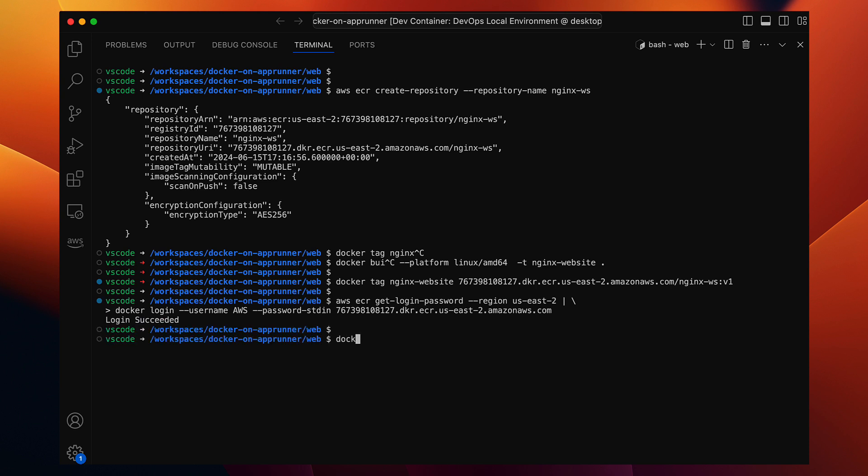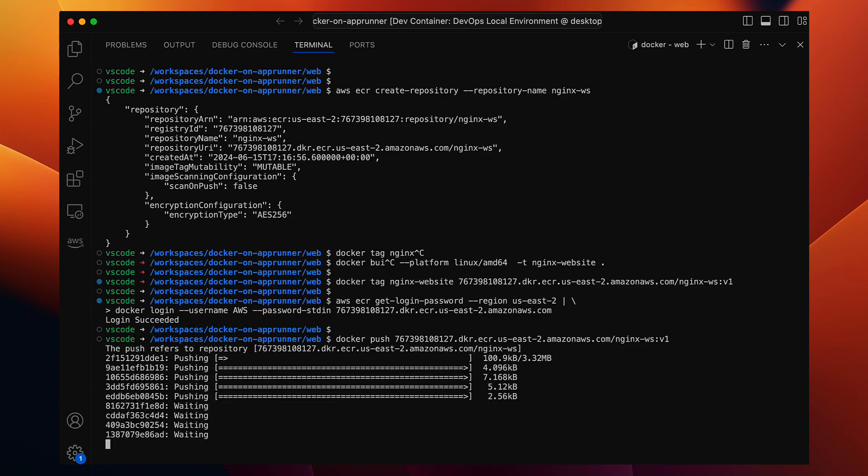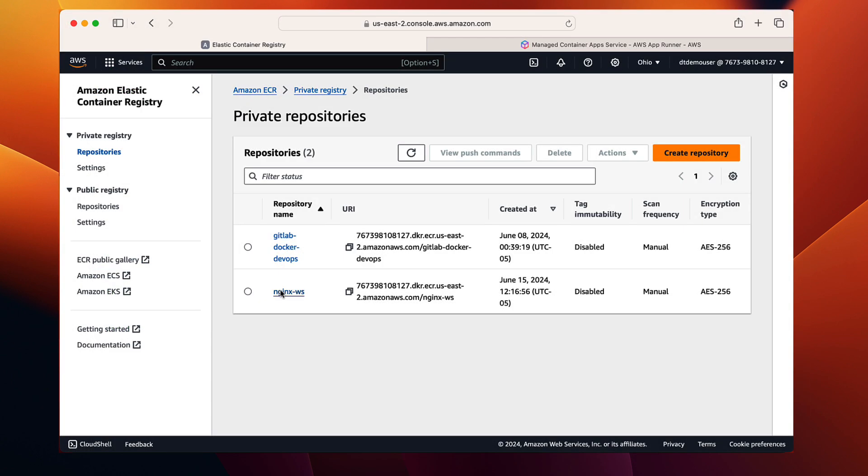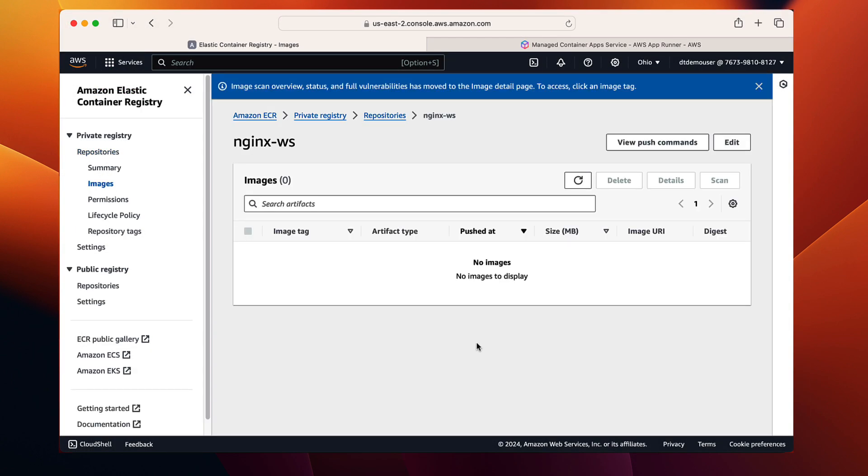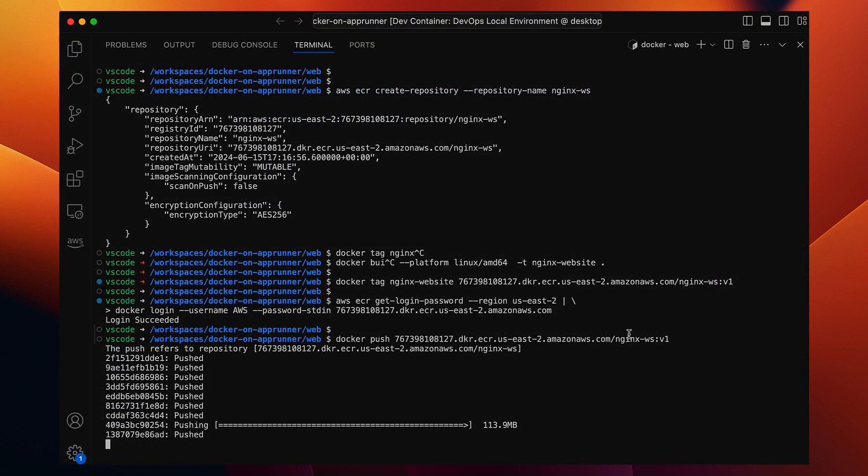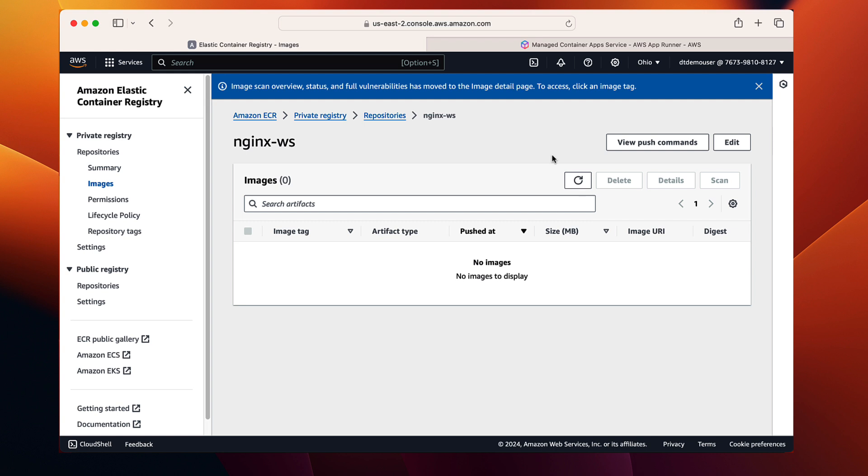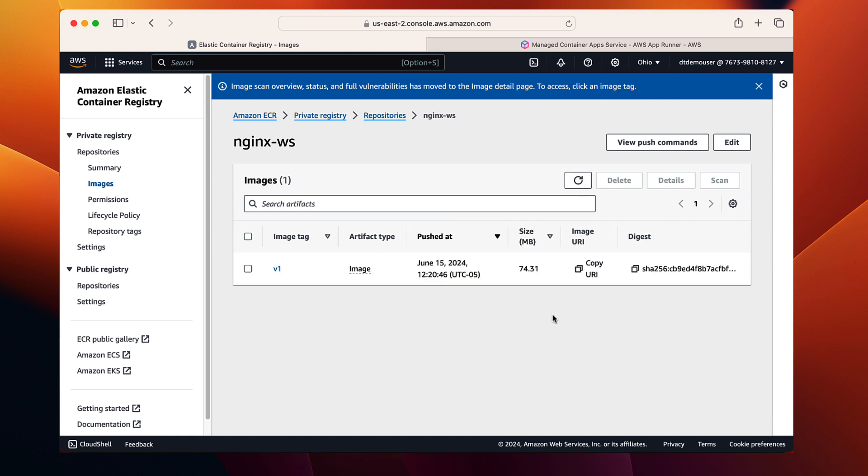Now let's push our Docker image to the ECR repository. We'll use the Docker push command, followed by the ECR repository URL, including the tag V1. While the image is being uploaded, let's check in the management console. We shouldn't see our new tag or image just yet. All right, looks like the Docker push command has finished. Let's refresh the image tags list. And there it is, our V1 tag is now in ECR. That takes care of our Docker image.